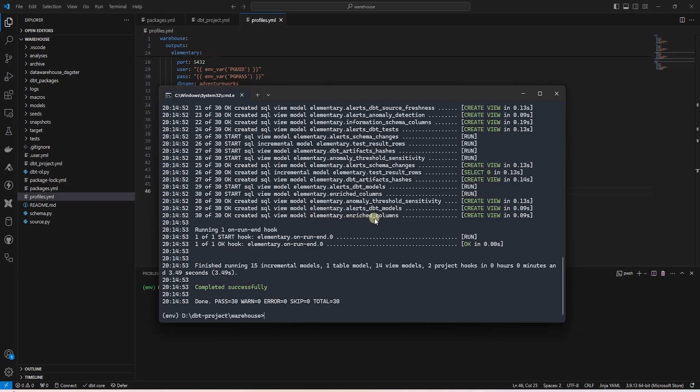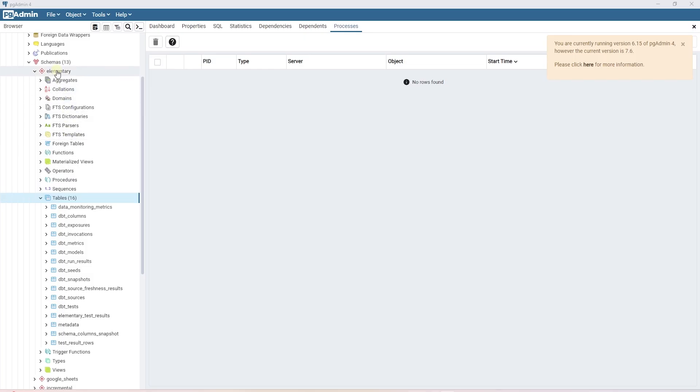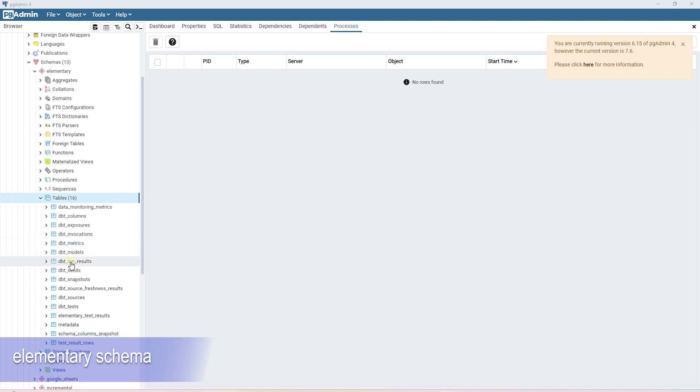Once this completes, we can open up our target database and explore the elementary schema. The following tables have the run results of dbt.